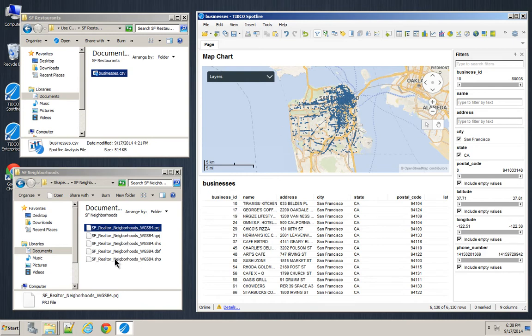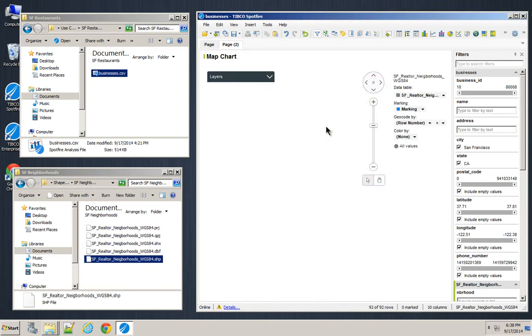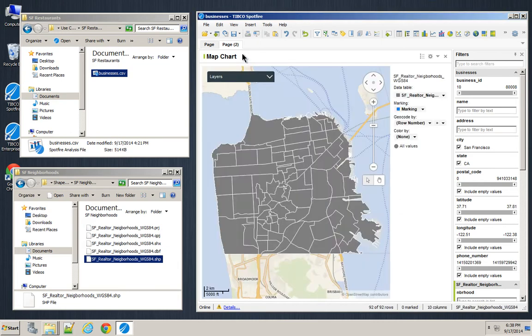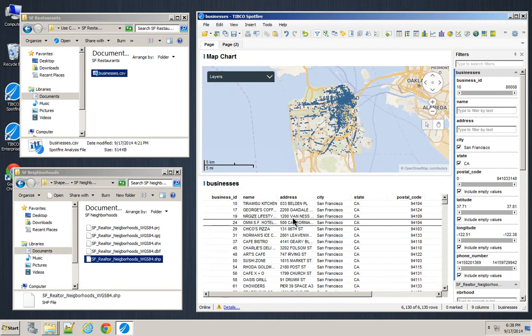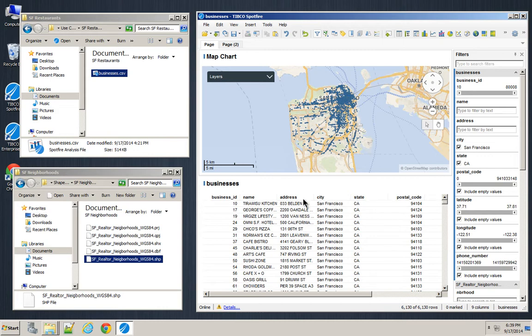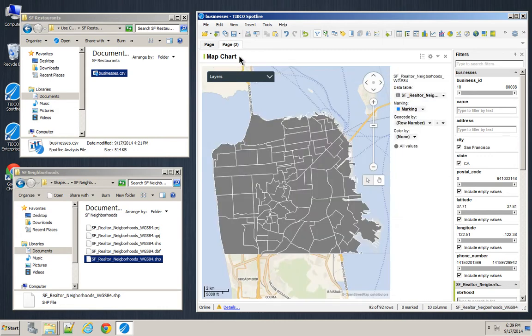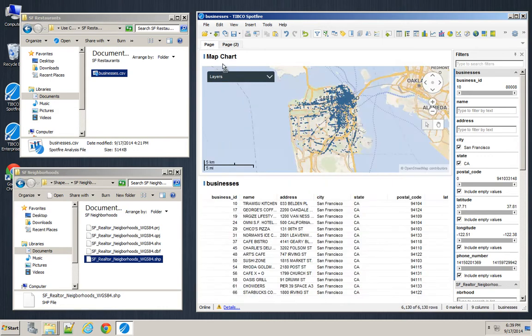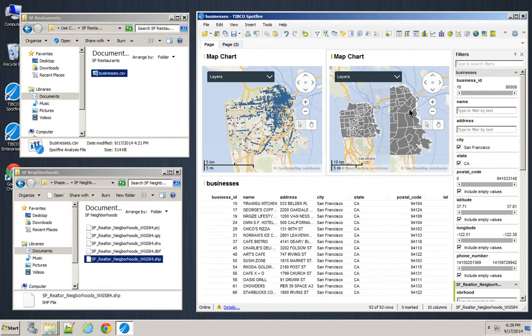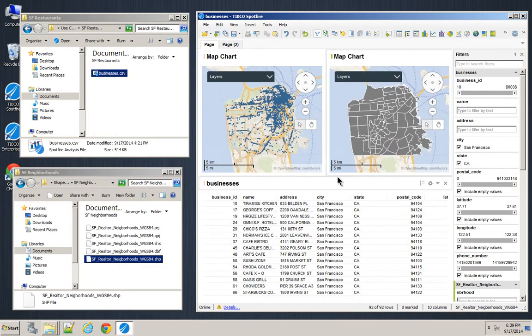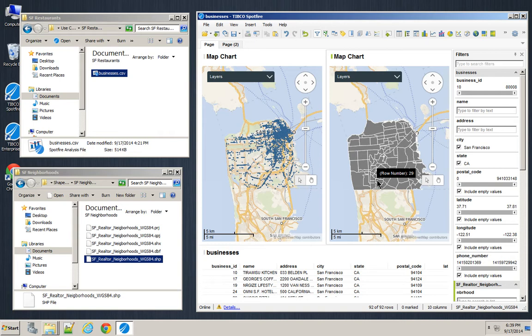Now I've also got a shapefile of the neighborhoods in San Francisco. And I don't necessarily have a neighborhood dimension to my file that I brought in first, but I wanted to know which of these restaurants are in which of these neighborhoods. Comparing which latitude and longitude points are in which polygons in a shapefile is not necessarily out of the box functionality in Spotfire.